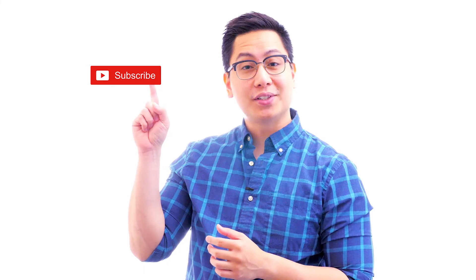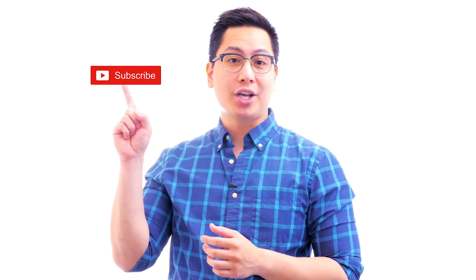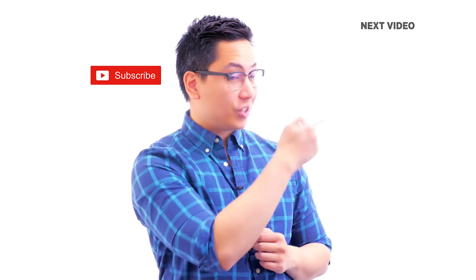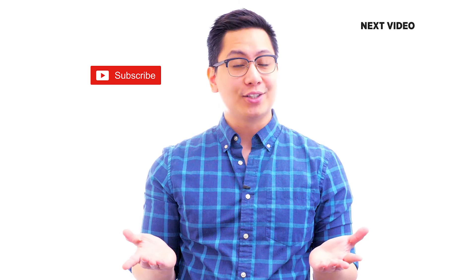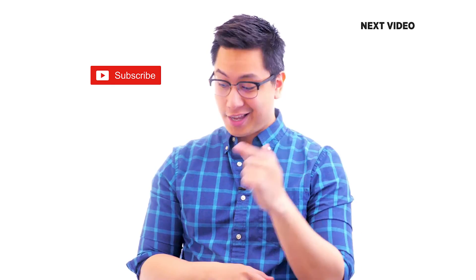Hi there, if you like this video, subscribe to the Simply Learn YouTube channel and click here to watch similar videos. To nerd up and get certified, click here.